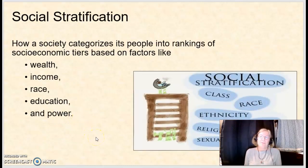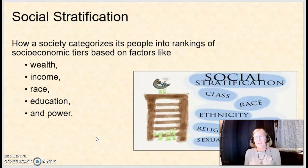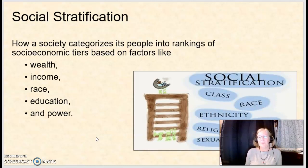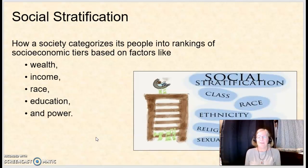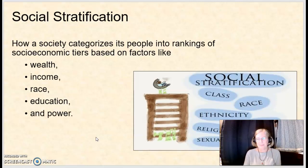Social stratification itself is defined as how a society categorizes its people into rankings of socioeconomic tiers based on things like wealth, income, race, education, and power.